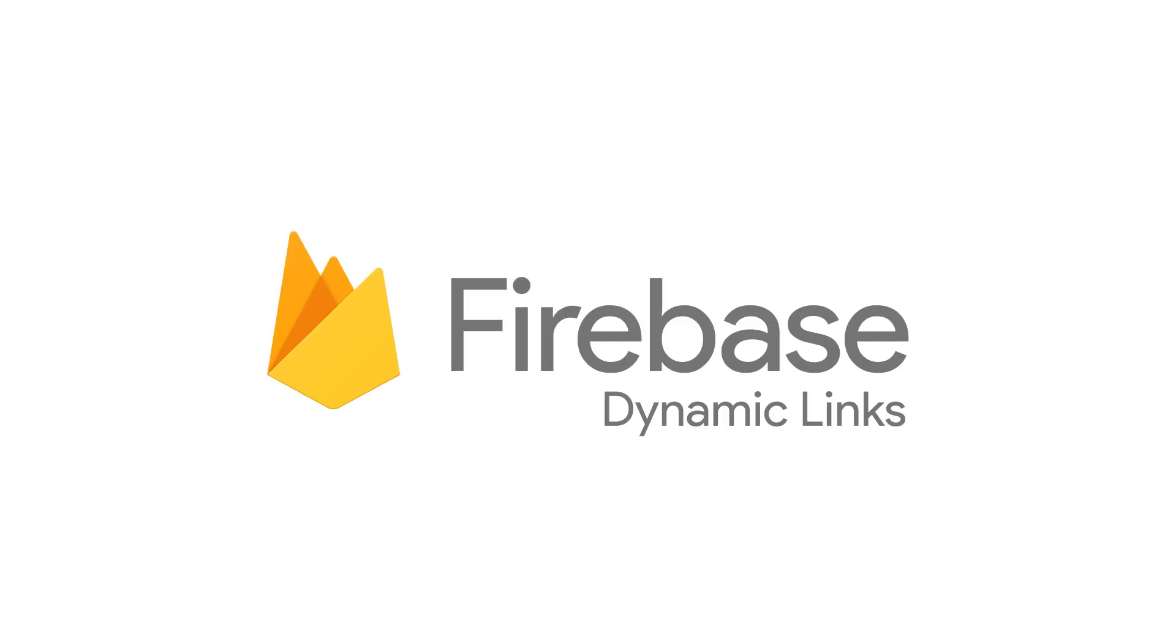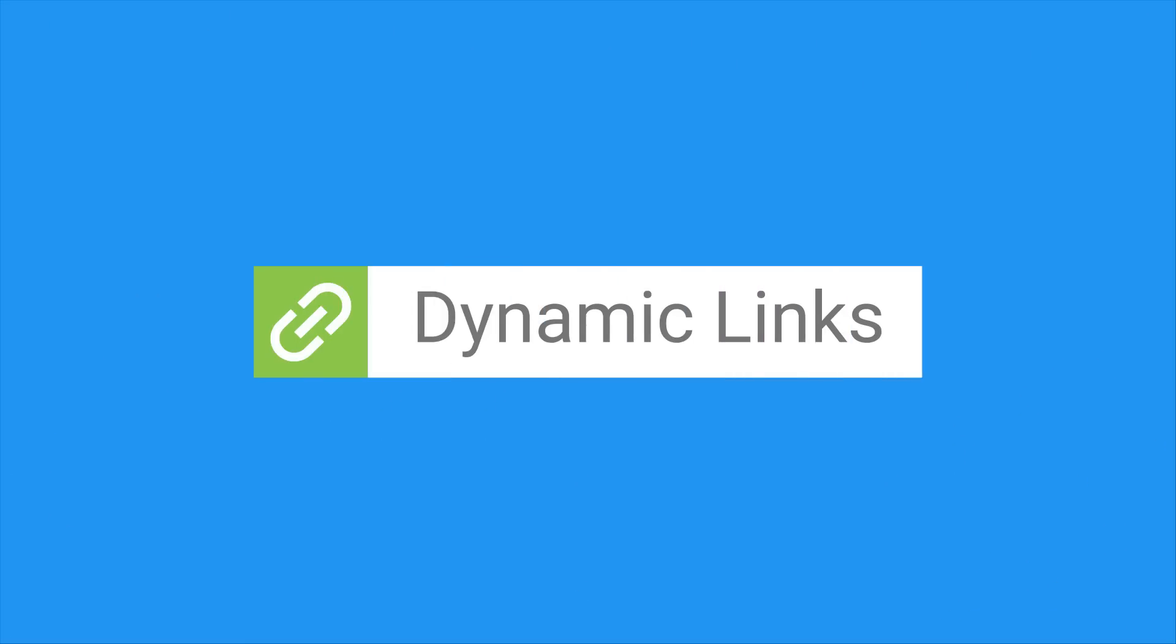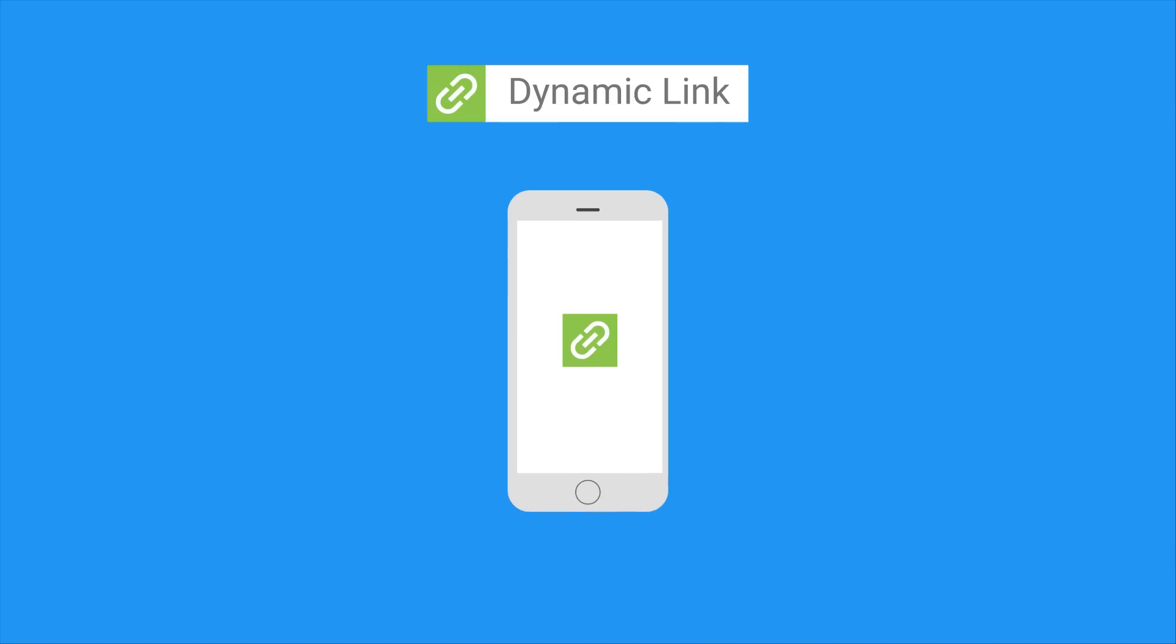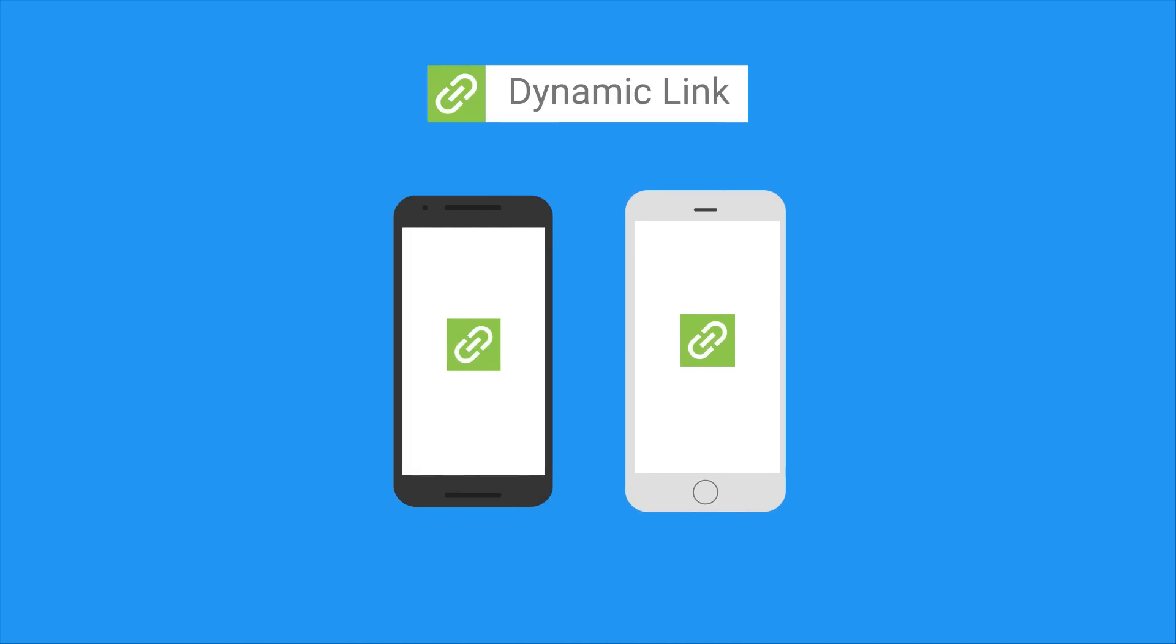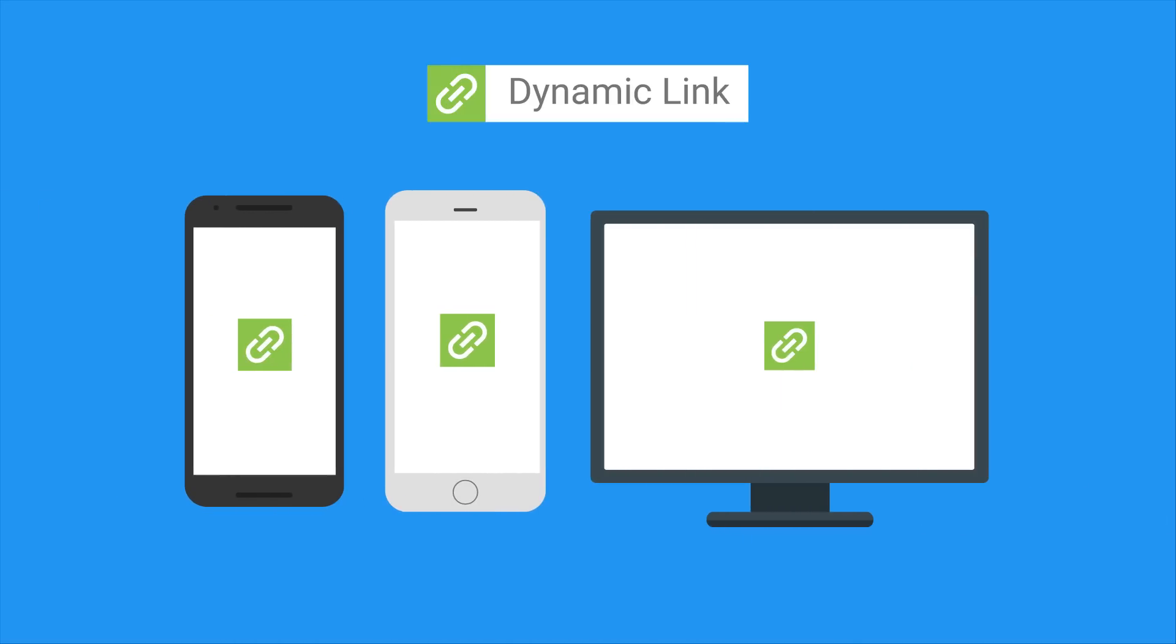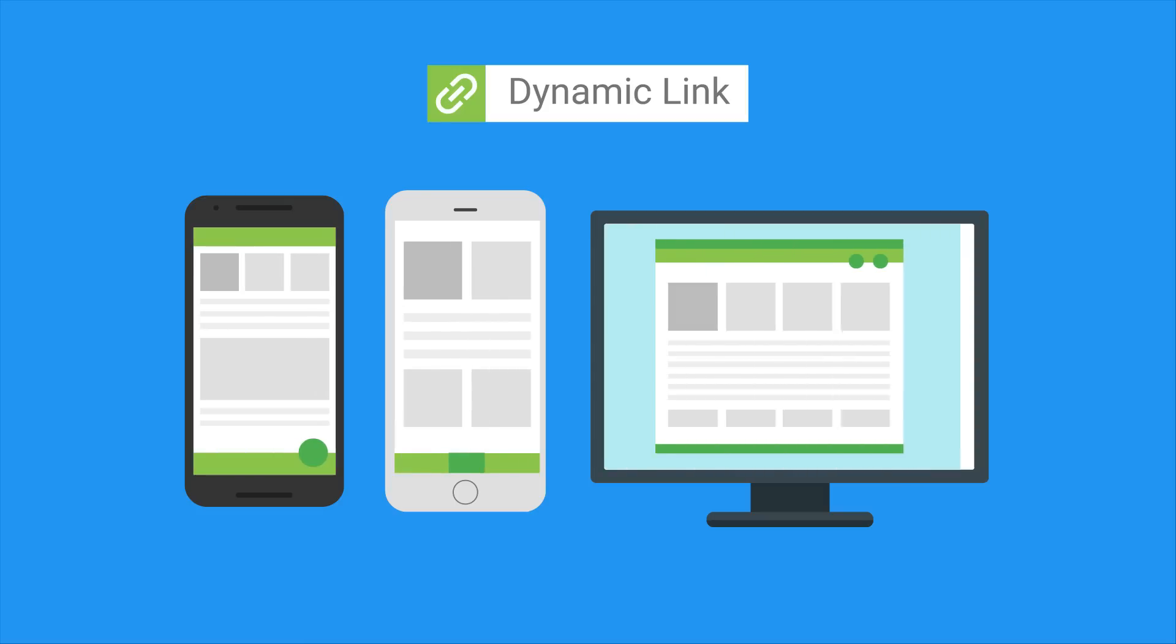Enter Firebase Dynamic Links. Firebase Dynamic Links are deep links that work the way you want them to. So you can create one single link that behaves one way on iOS, another on Android, and even a third on a desktop browser, and it will take you to a place that's appropriate to that platform.